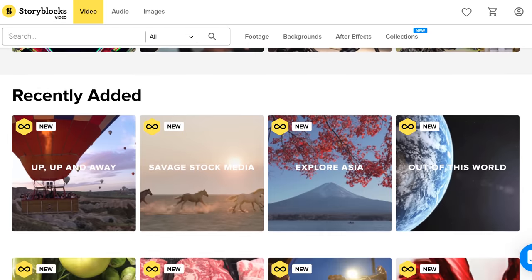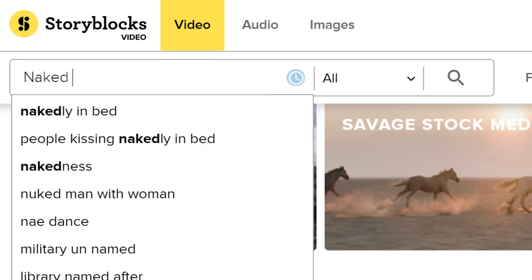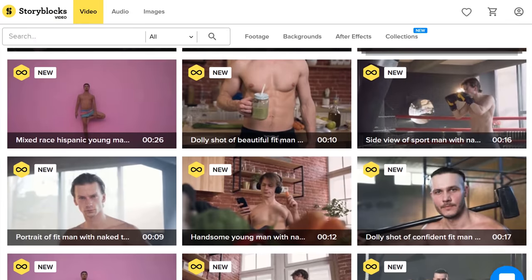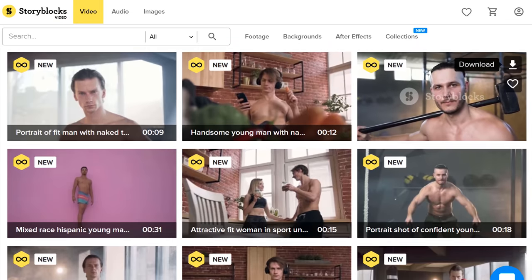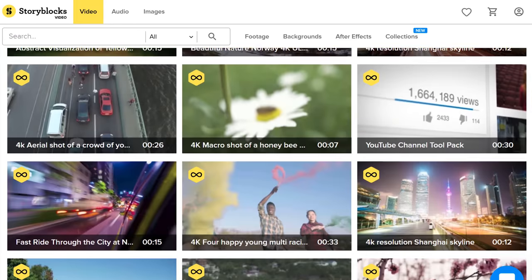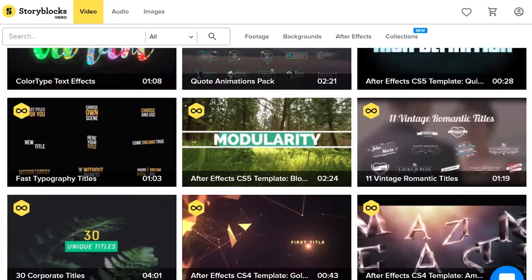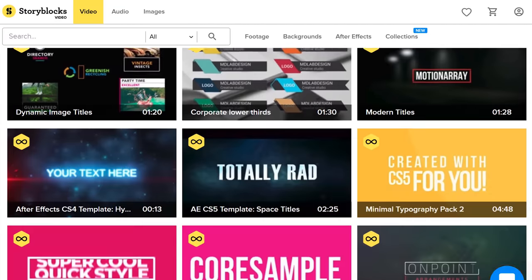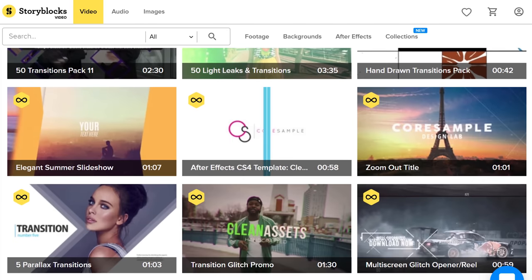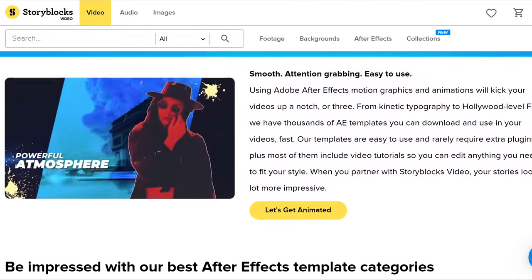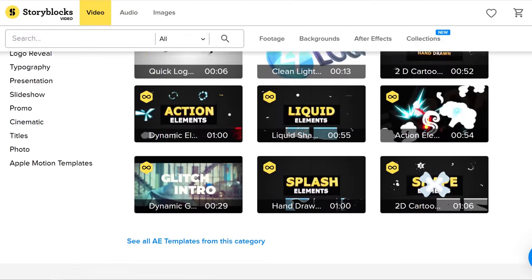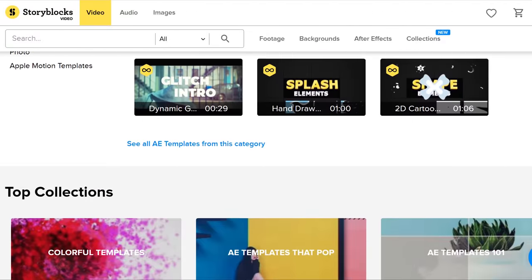If you're looking for anything — you can find it on Storyblocks. High-quality 4K stock clips, After Effects templates, transitions, overlay effects, SVGs, backgrounds and so much more. The cool thing is that there's only a single price per year, which allows you to download unlimited video assets for an entire year.